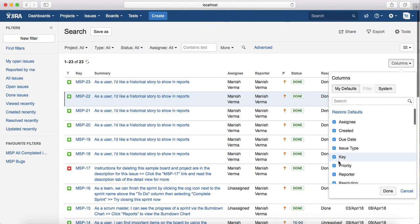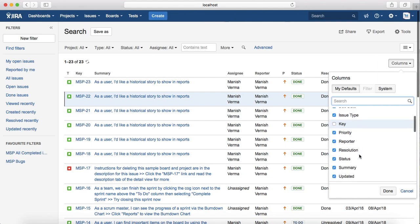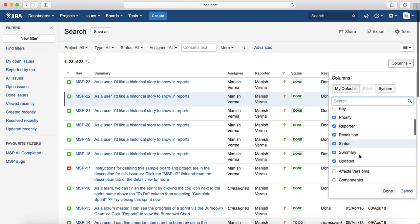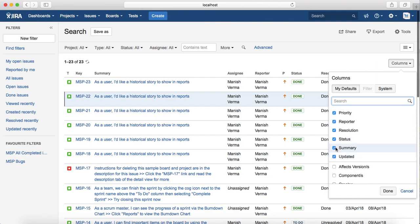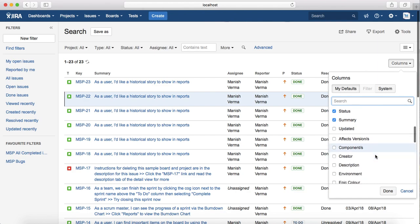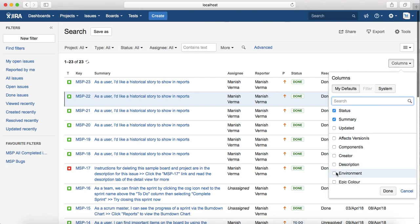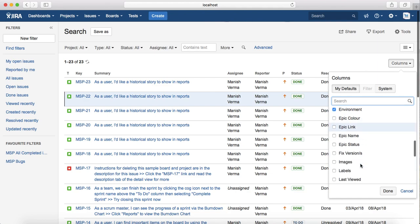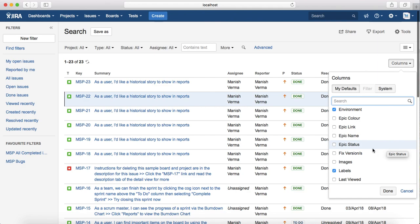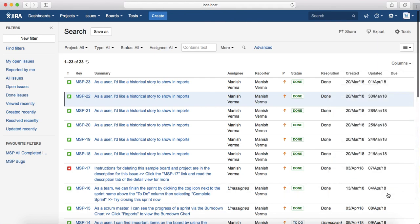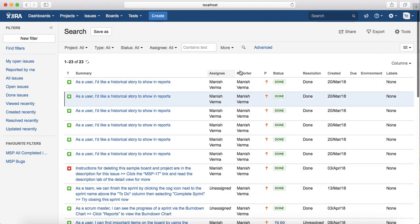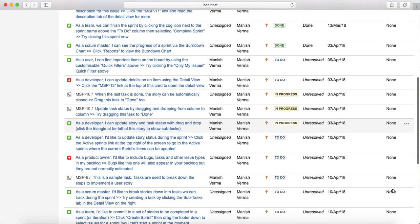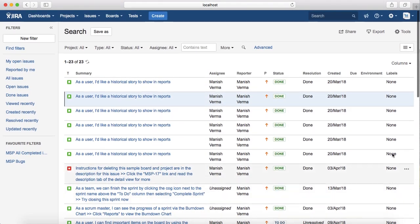So for example, I don't want to see Key to be listed, and then I don't want the Updated column to be listed. I want Environment to be listed and I want the Labels to be listed. So you can choose what extra columns you want to see and what you want to remove. Just uncheck those and click on Done, and the list will be updated accordingly. So you see the due date, the environment, and labels columns are listed.